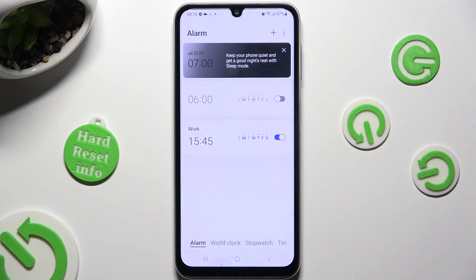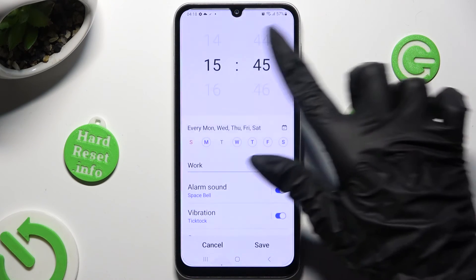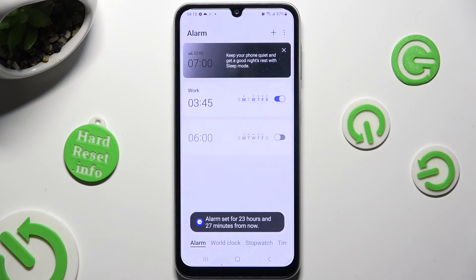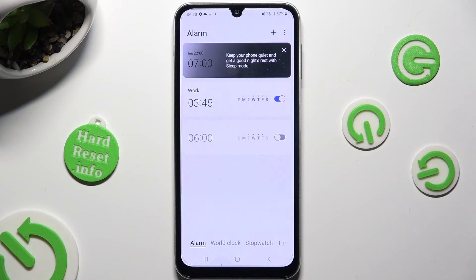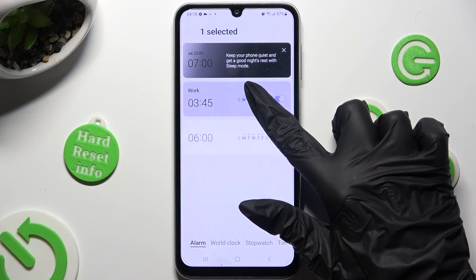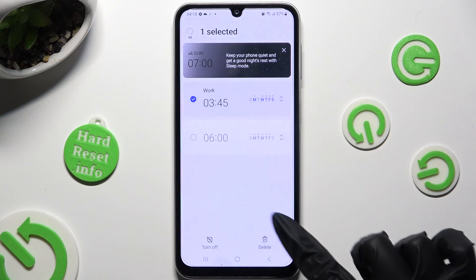If you want to edit it, click on it, make some changes, and tap on save again. To delete it, you need to hold it instead, and click on the delete icon at the bottom right corner.